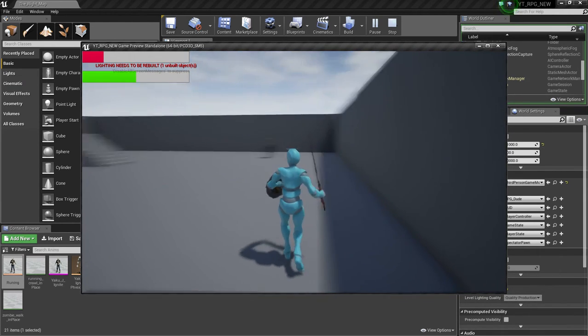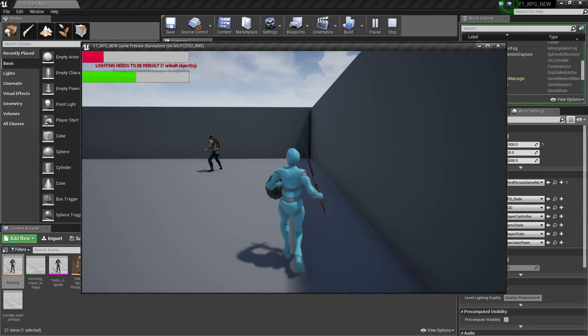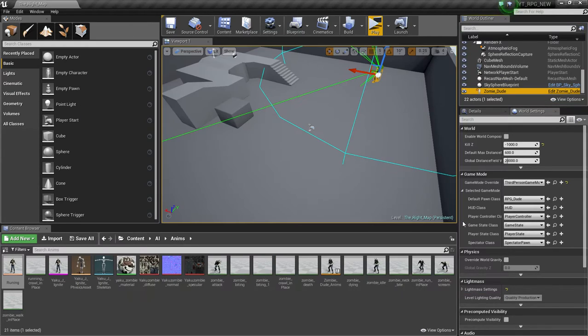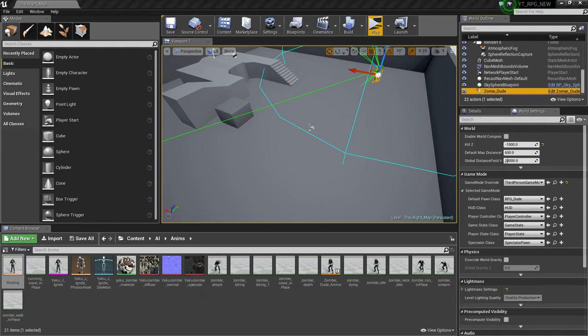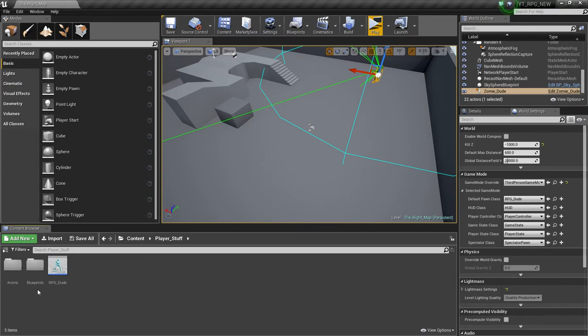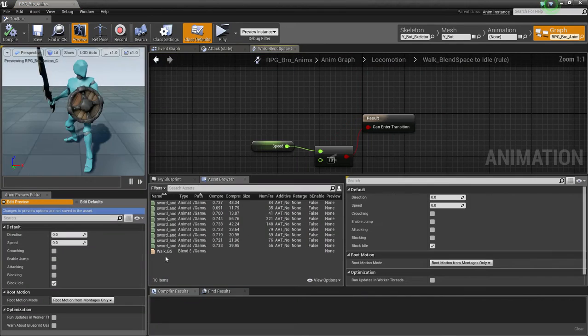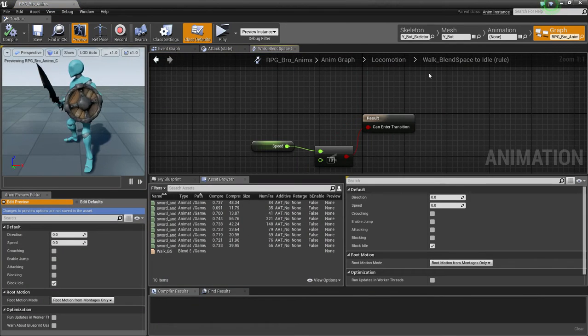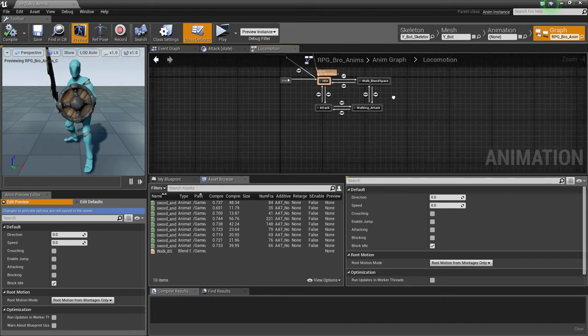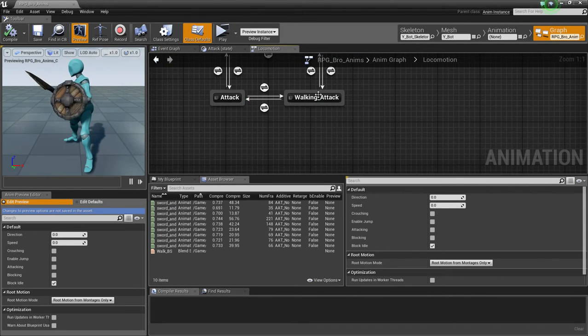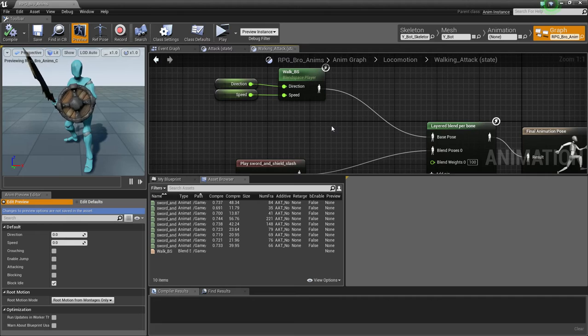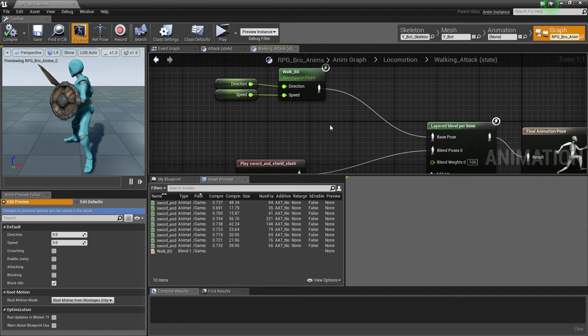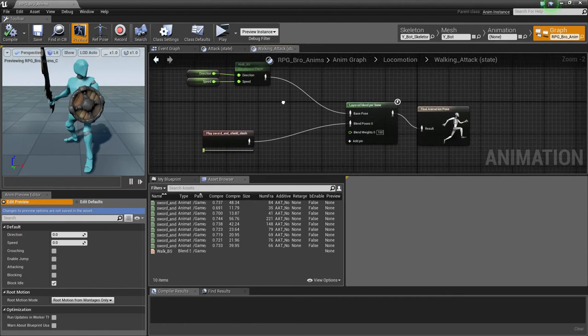So, how we're going to fix this? It's actually pretty easy, and I'm going to show it by just changing some blend values in our animation graph. So let's head over to player stuff, anums, and RPG bro anums.